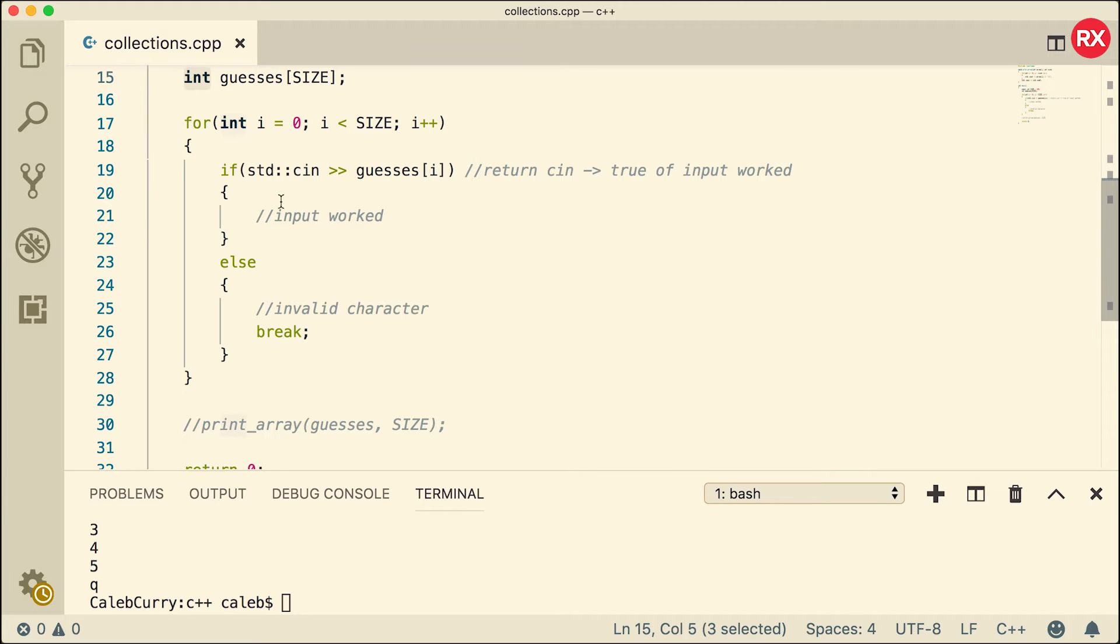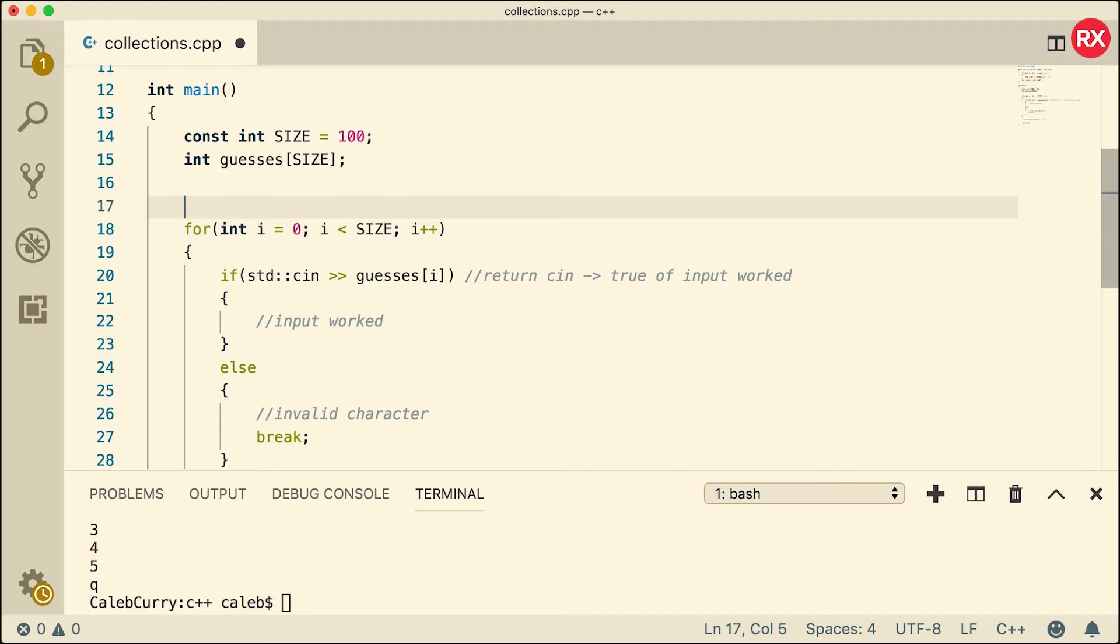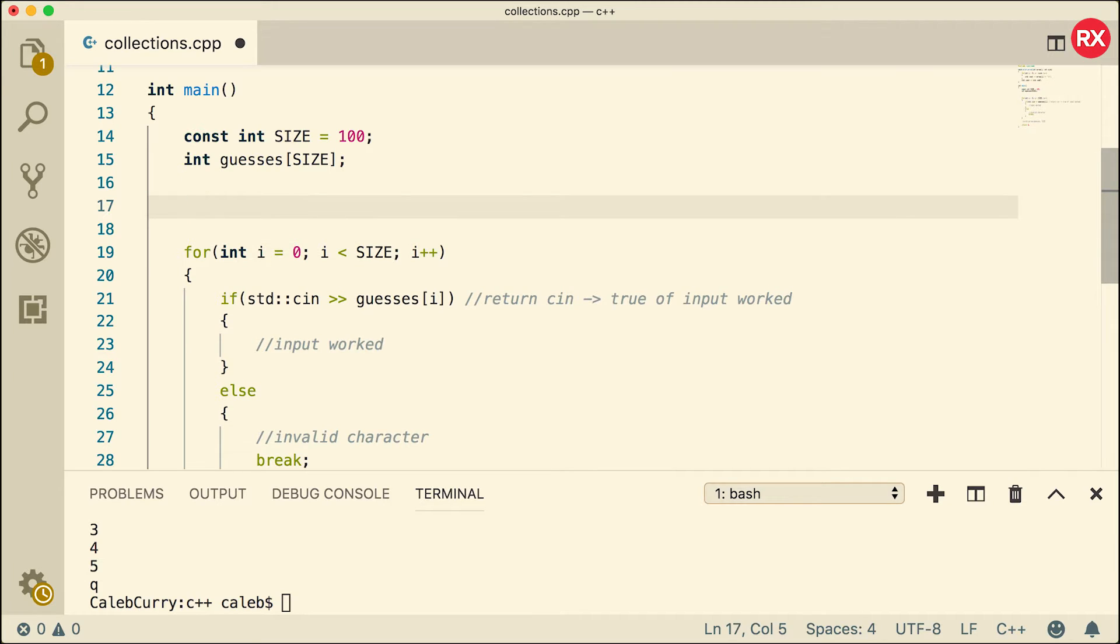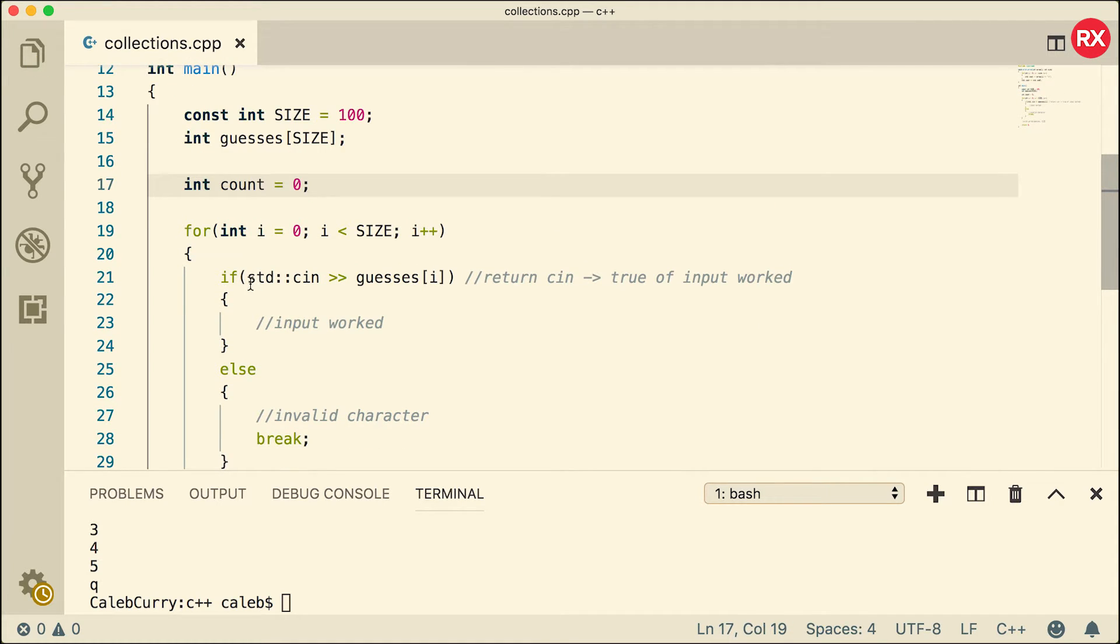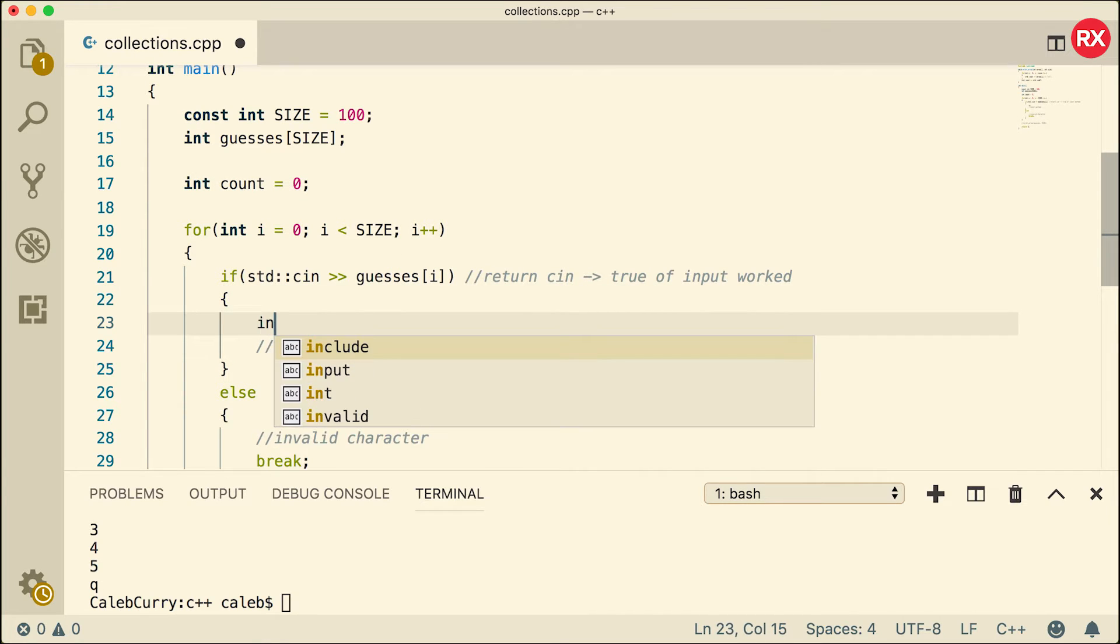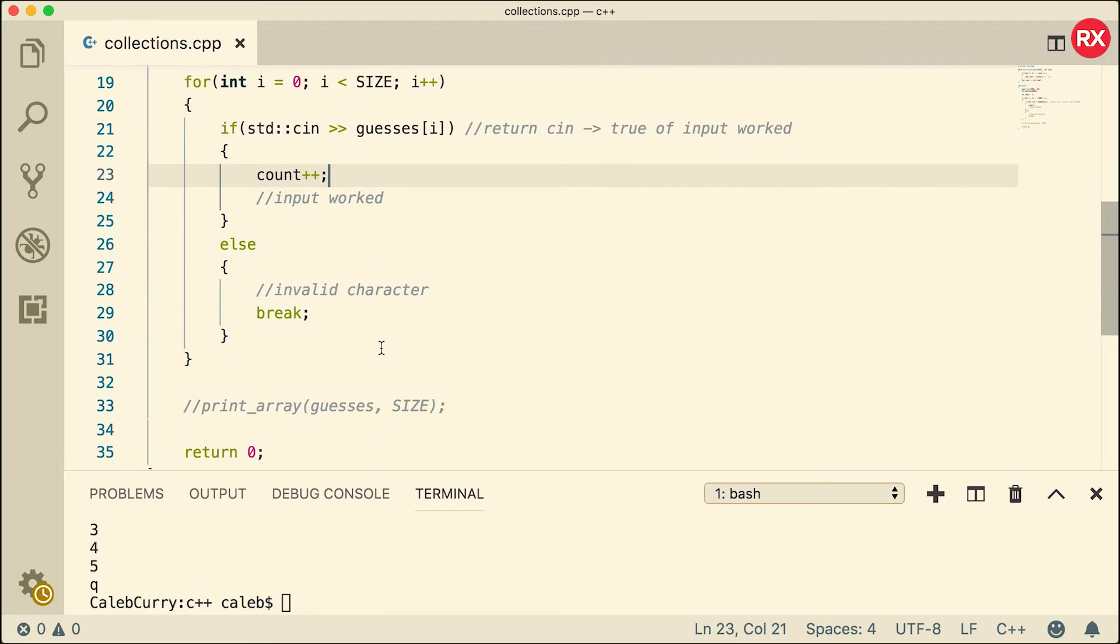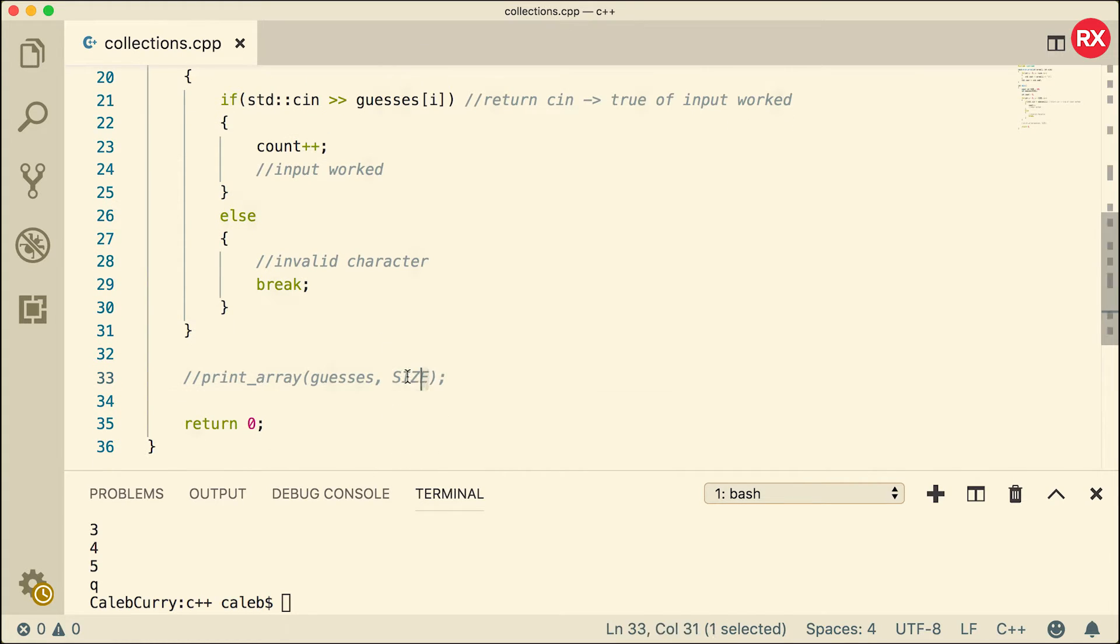Now the only other thing is when it comes to this print array, we're passing in the size, but the size is going to be in this case 100, which is going to print the entire array. We actually only want to print a portion of the array, the number of elements that we actually input into the array. So what we're going to do is create another variable and we'll just call it count, and we'll set that equal to zero. And each time we get a number from input, we're just going to increase count. So we're going to say count plus plus. And instead of passing size, we can pass count.